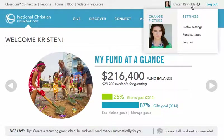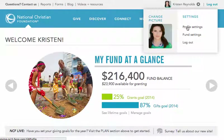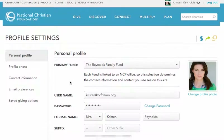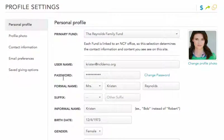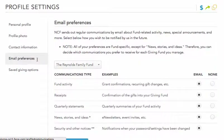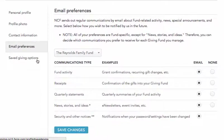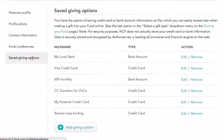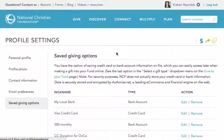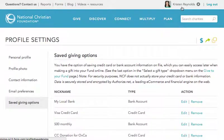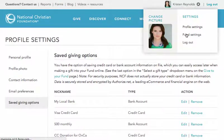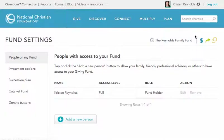You can even upload your own photo to personalize your fund. The Profile Setting page lets you change your contact information or password, update your email preferences, and more. You can also create and manage saved giving options, which you can use later to send money to your fund quickly and easily. The Fund Settings page lets you add or remove people from your fund, such as your spouse, children, or advisor.